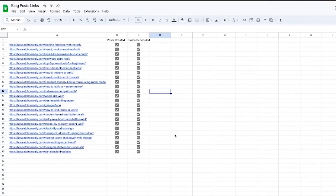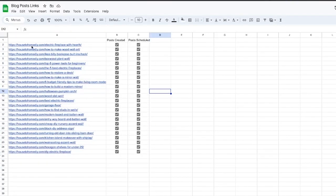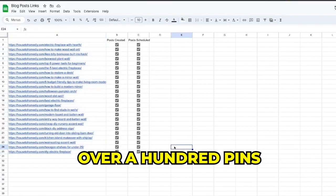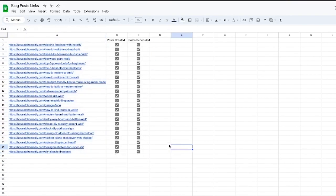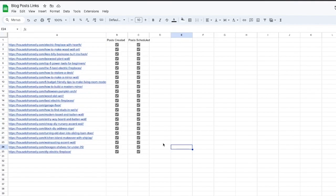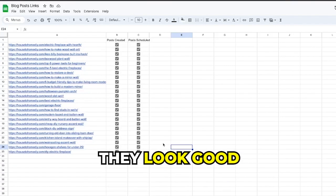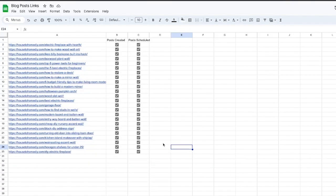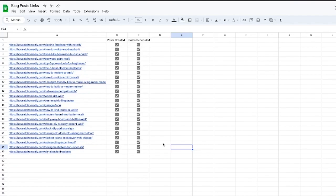We are back and you can see we've now gone through and created four to five pins for all of these blogs — we have over a hundred pins now scheduled inside of Tailwind. This took me about an hour to go through and do. I could have done it faster, but I really do want to make sure they look good and represent my account. An hour for over a hundred pins scheduled out for the entire month — actually even longer than a month — is well worth it.